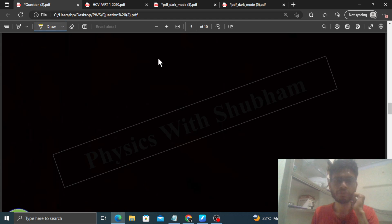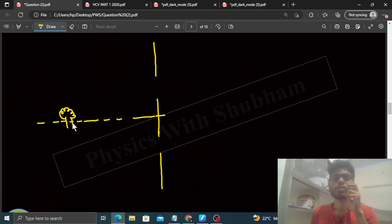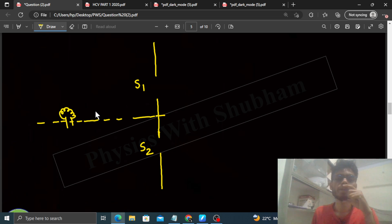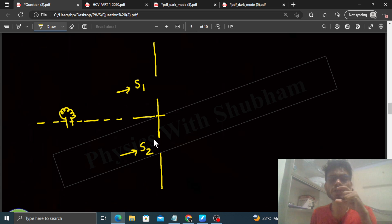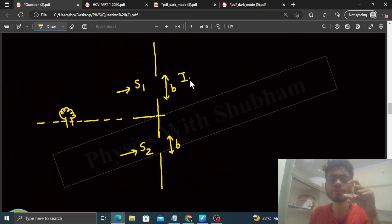Basically aapke paas ek YDSE ka setup hai. YDSE ka setup kuch is tarah se hota hai — aapke paas do slits hoti hain, aur yahan pe symmetrically ek source rakha hua hai. Is source se yeh slits secondary sources banenge — let's say S1 and S2. Yeh do sources coherent honge kyunki yeh single source se generate hue hain. Ab S1 aur S2 ki intensity depend karti hai slits ki width pe. Kyunki donon slits ki width same hai, in donon sources ki intensity bhi same hogi — let's call it I1.